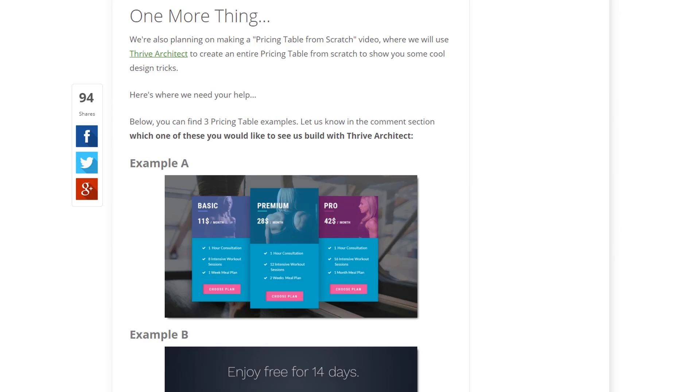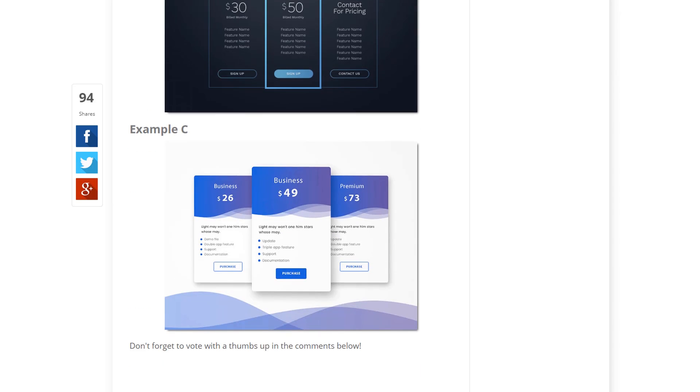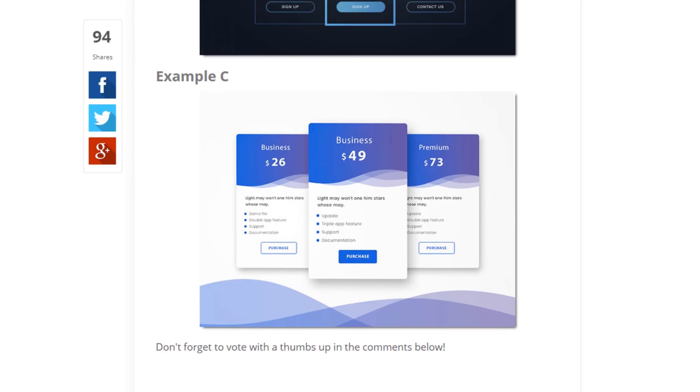In the last pricing table video from the blog, I announced that we'll also be making a pricing table from scratch video. I asked you guys to vote which one of these three pricing table examples you'd like to see us build with Thrive Architect, and you guys picked this one. So that's what we're going to do in this video. Let's get going.